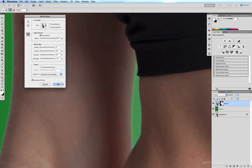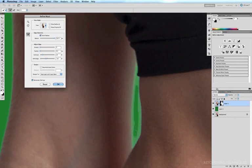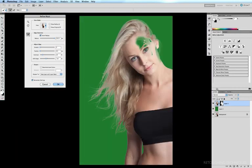If we want to exclude this from our selection, hold down the option key—the plus symbol inside the brush cursor becomes a negative symbol. If I brush inside this area, inside the edges just like this and let go, it will exclude that area between the arm and the waist from my mask.